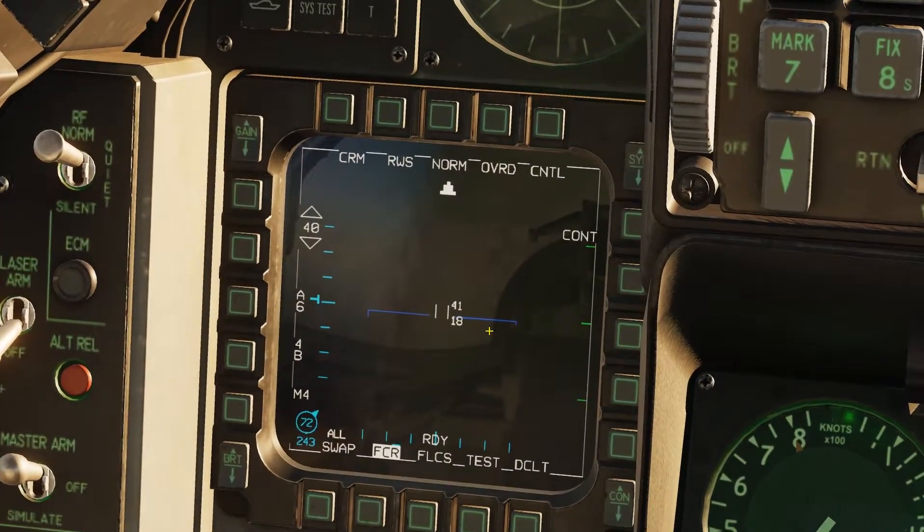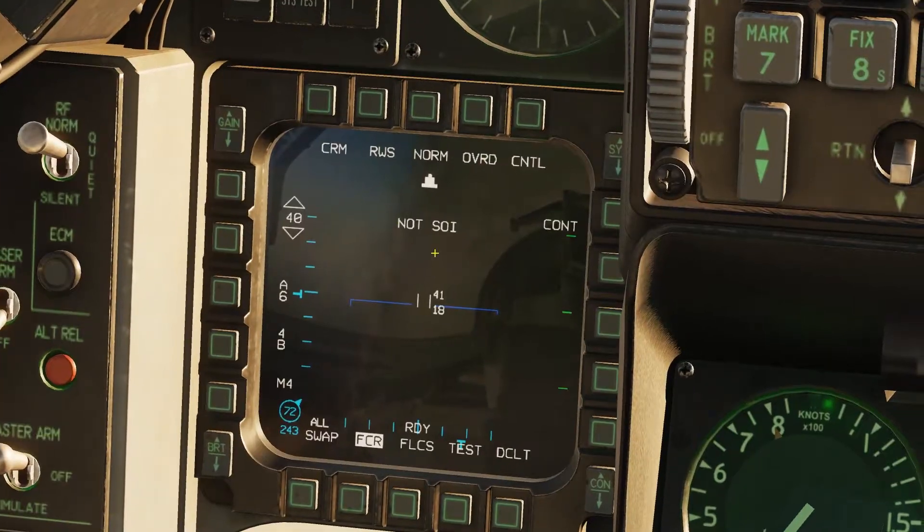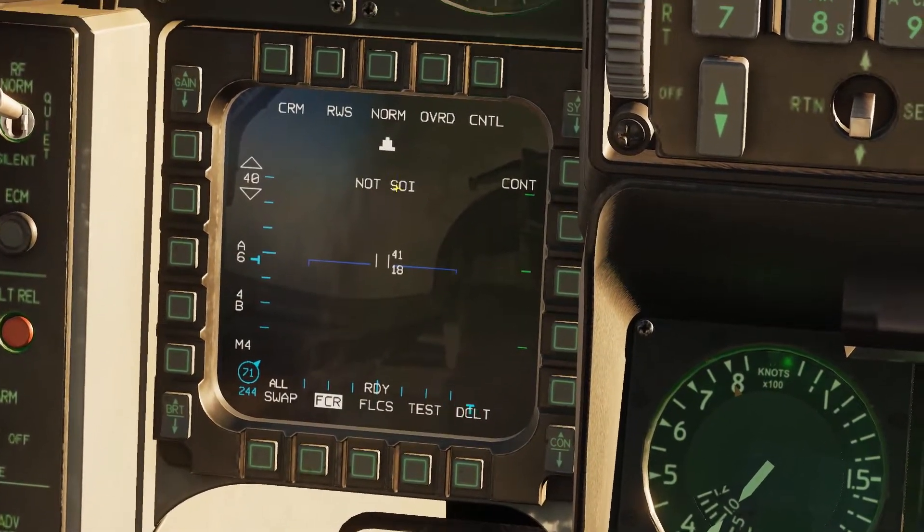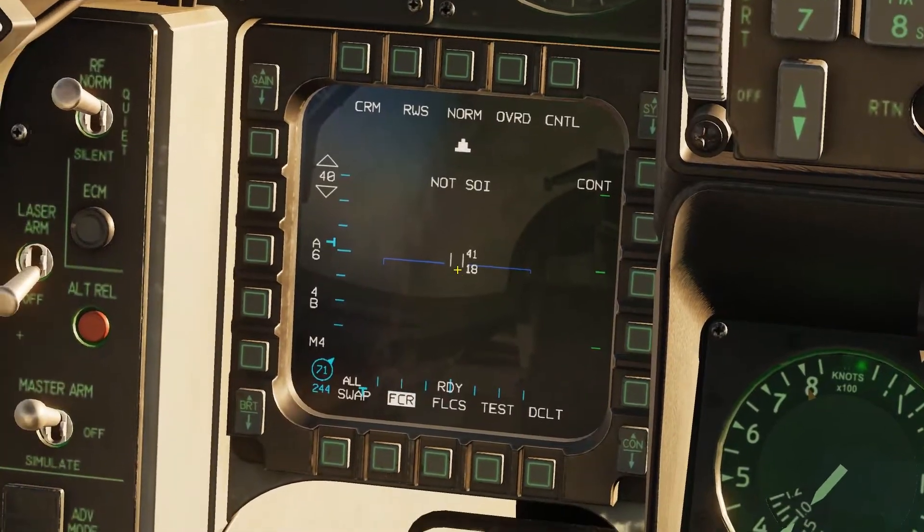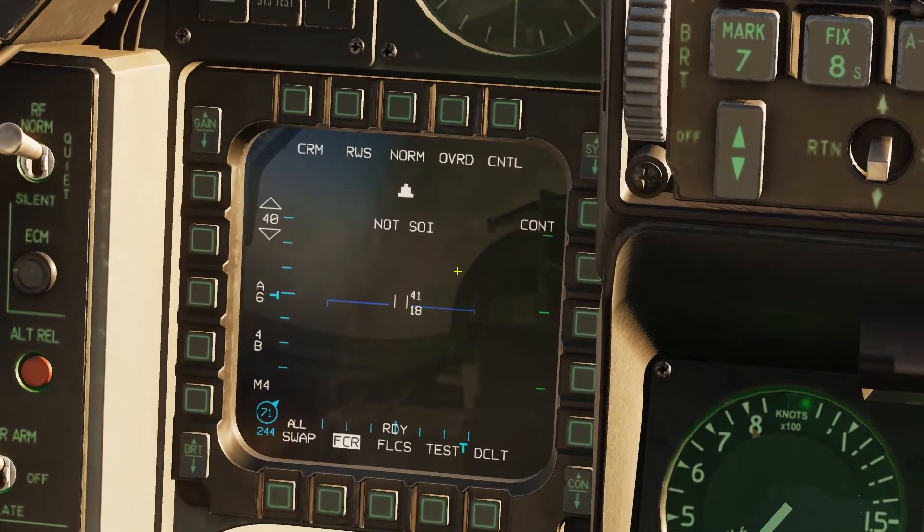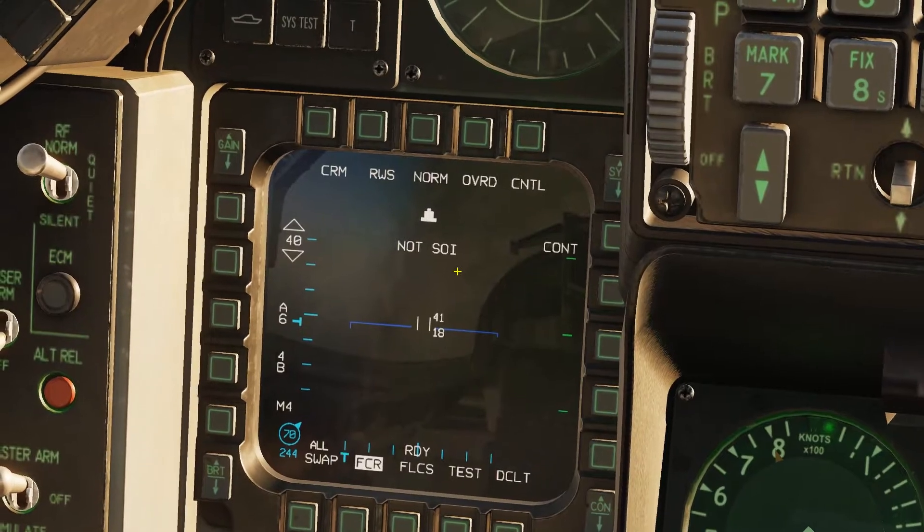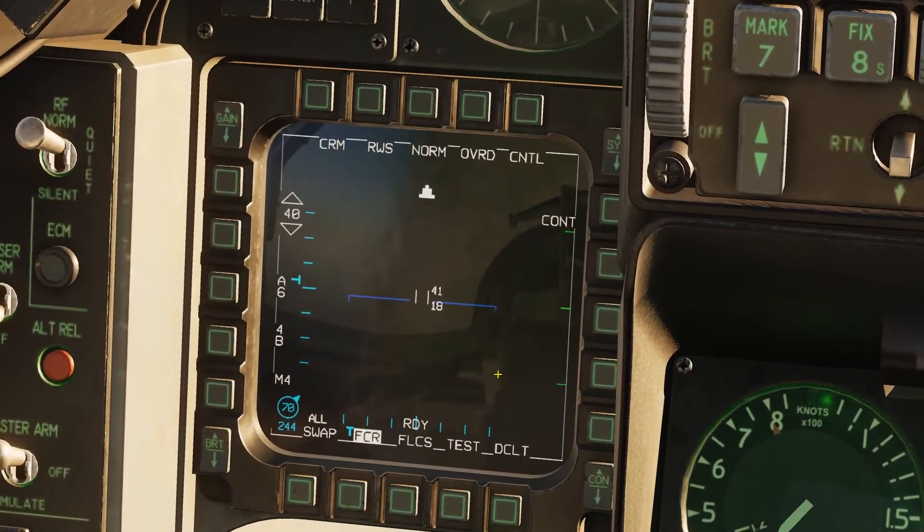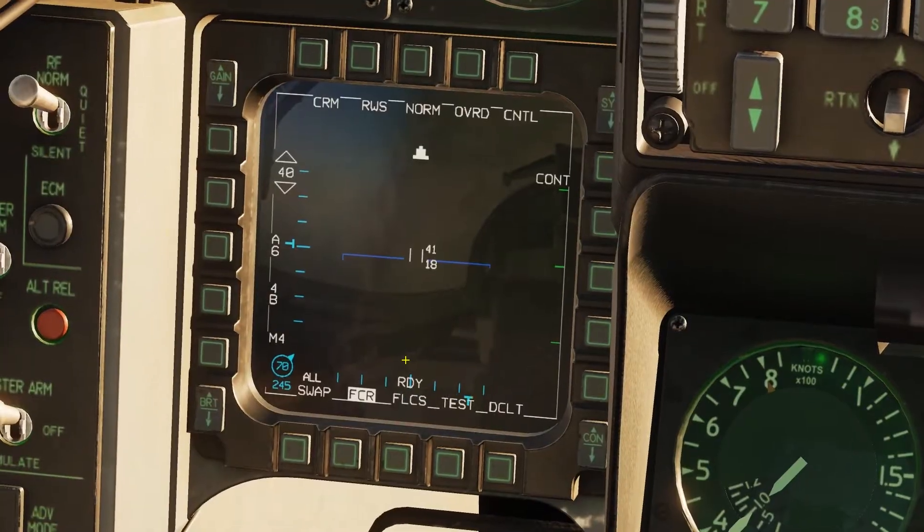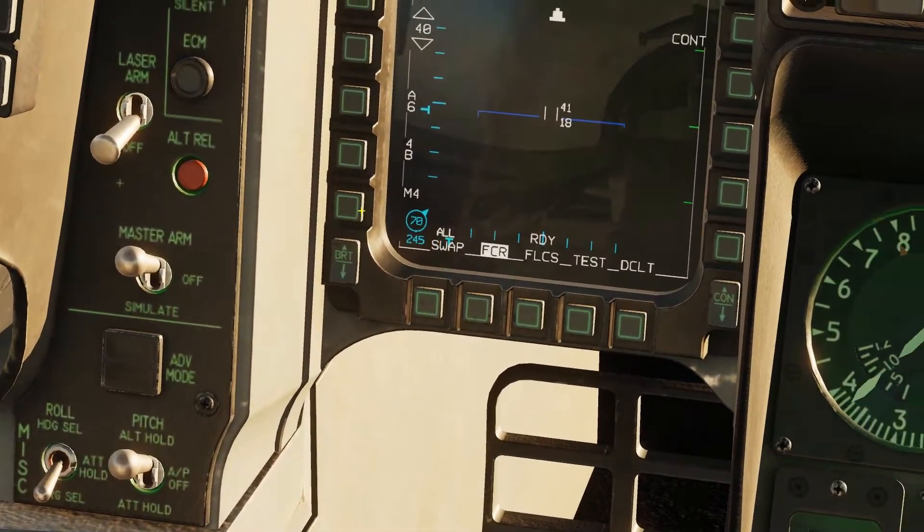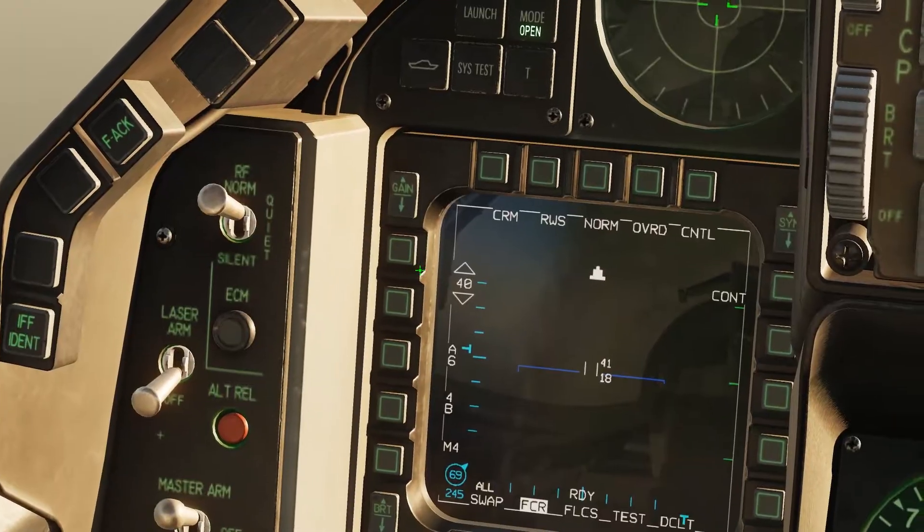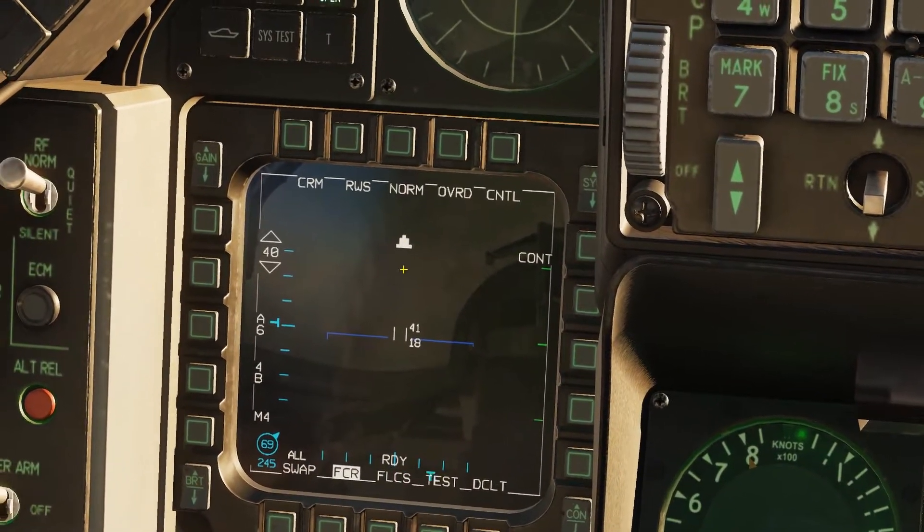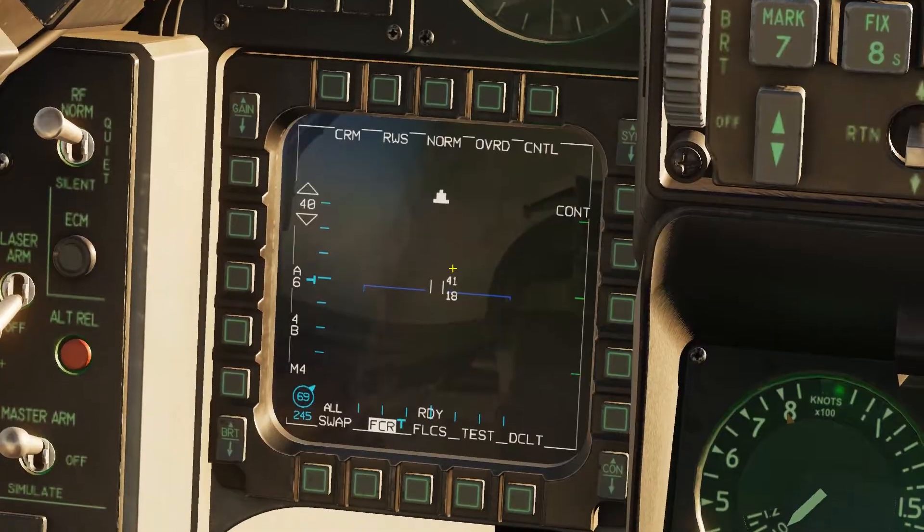So first thing you're going to do if you see not SOI, which means this is not your sensor of interest, use your DEMUS switch, the display management switch, hit DEMUS down and that'll make this your SOI, your sensor of interest.